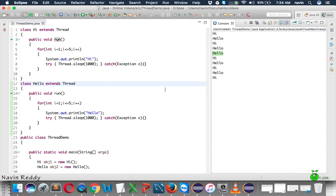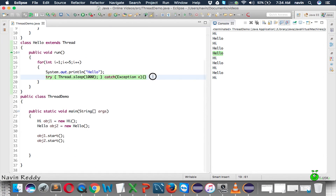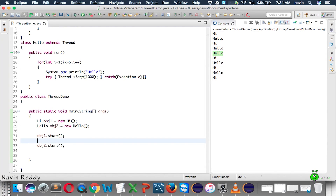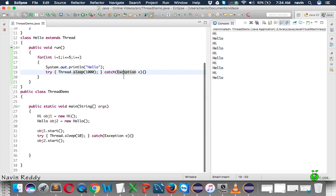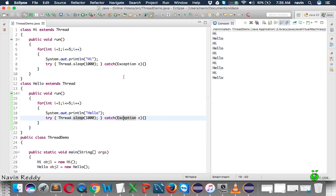To avoid this clash, we can add a small delay — say 10 milliseconds — between starting the two threads. That way hi starts first, then hello starts 10 milliseconds later, and they don't collide. The output then consistently shows hi, hello, hi, hello in alternating order. That's how we achieve multithreading with the Thread class.